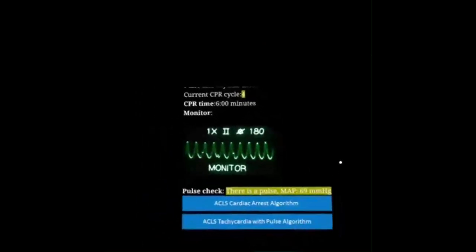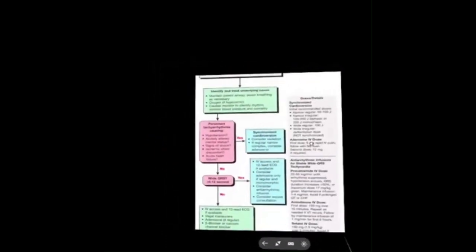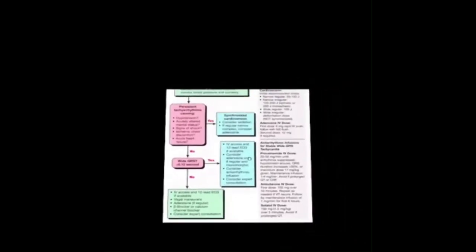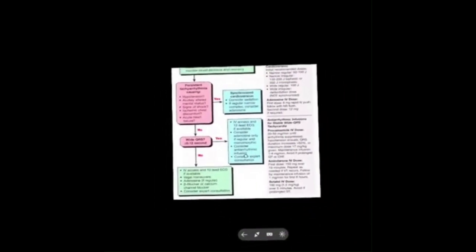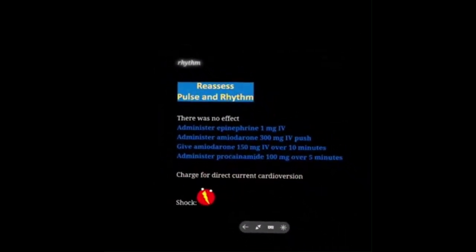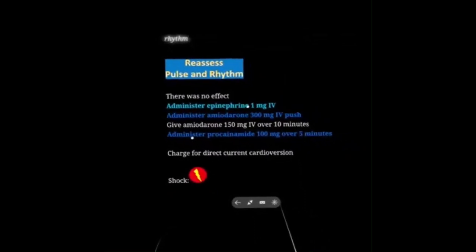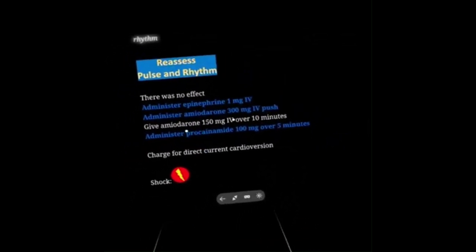Per the ACLS tachycardia with a pulse algorithm: hypotension — yes. Wide QRS — yes. Consider adenosine if regular and monomorphic; otherwise antiarrhythmic infusion. This is an unstable patient, so we'll try adenosine and then shock. Adenosine — nothing happened. Charging, giving more amiodarone. Now — you don't want to give push amiodarone or push epi to a patient with a pulse; that's for dead people and will kill this patient.